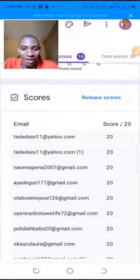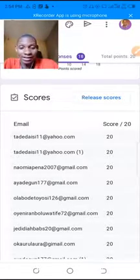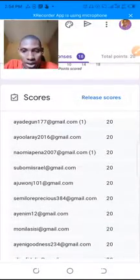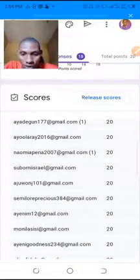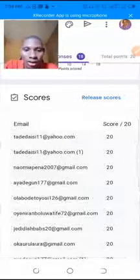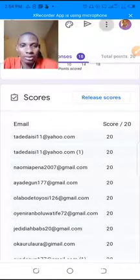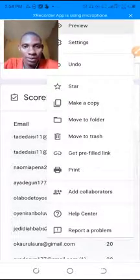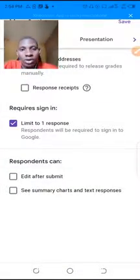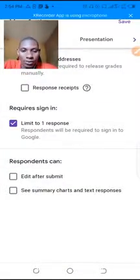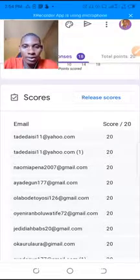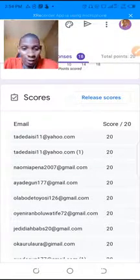We can see the students who have answered. Let me check the settings to confirm it was set to just one response — yes, just one response. So let's go back. We can now see the scores; the students have not seen their scores yet, but we can see them here.